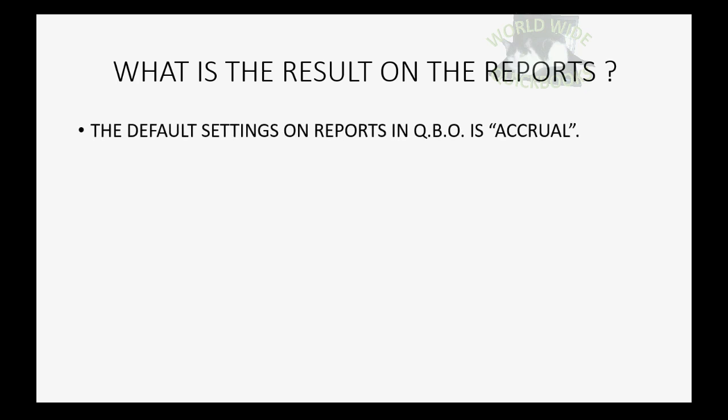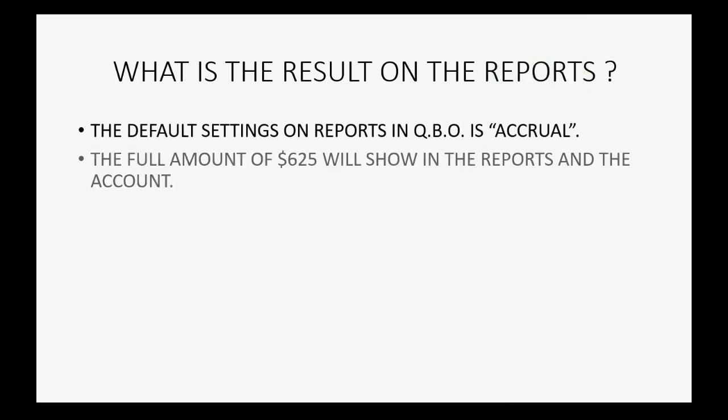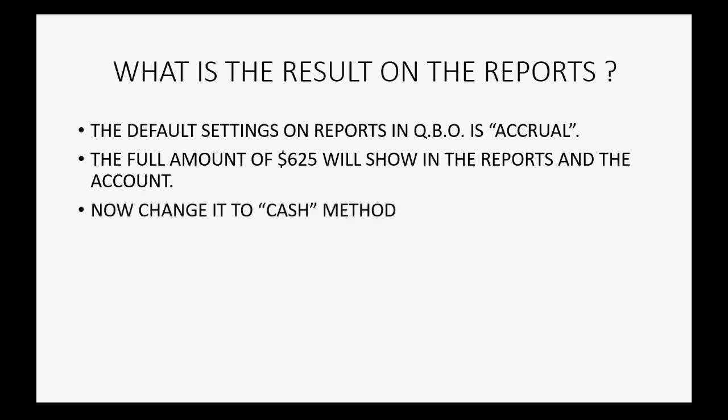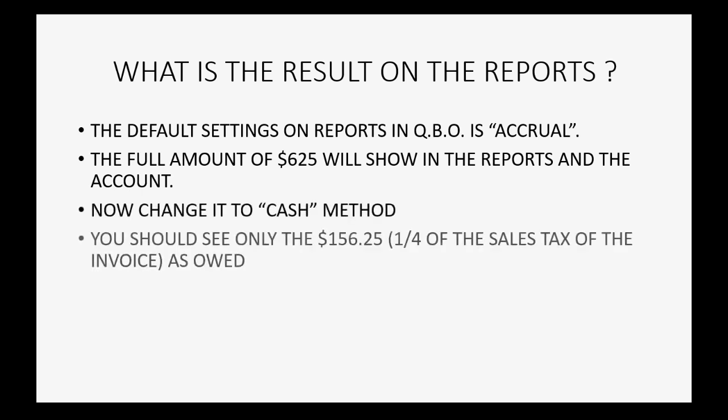We changed the default settings on the report from accrual to cash and then the full amount of 625 showed when it was running under accrual, but when we changed it to cash, we only saw one-fourth of the sales tax owed because we only received one-fourth of the cash for that invoice.